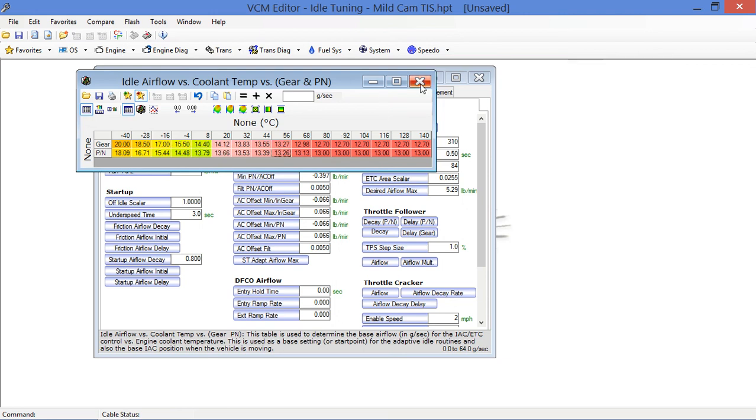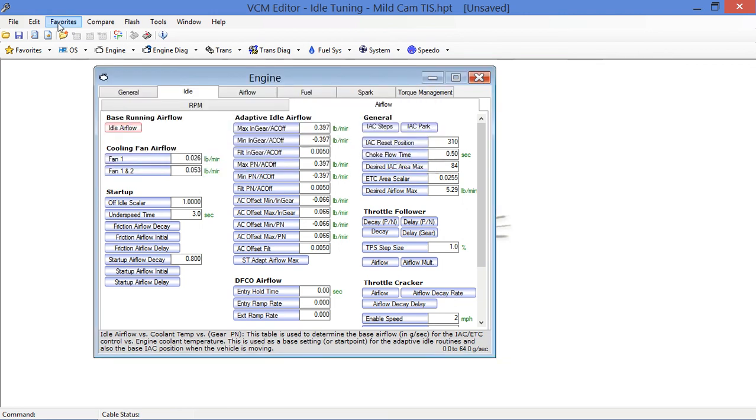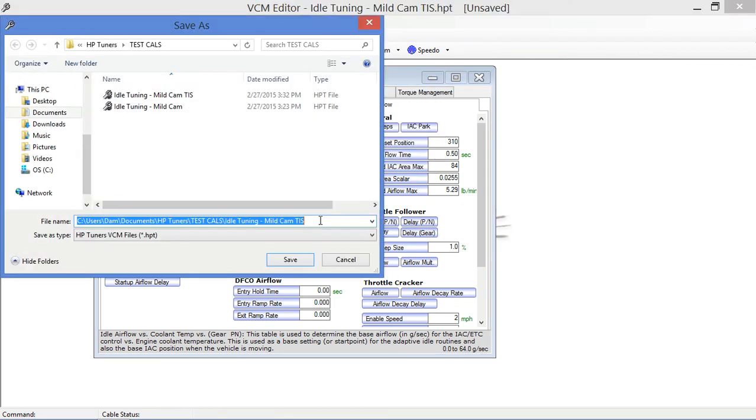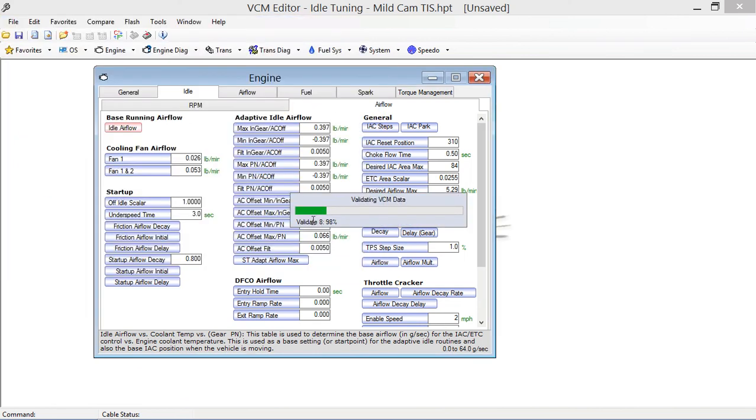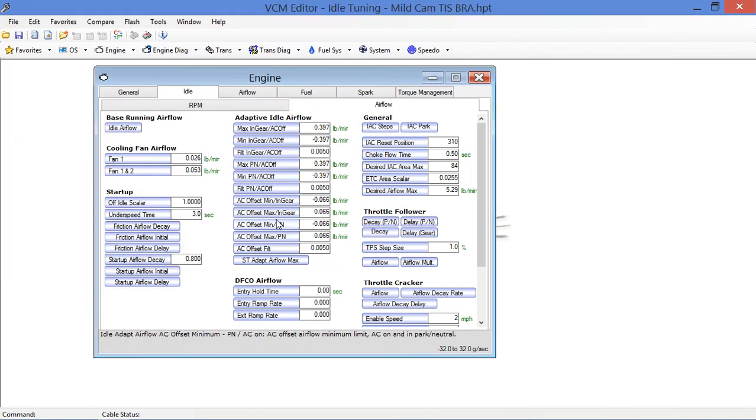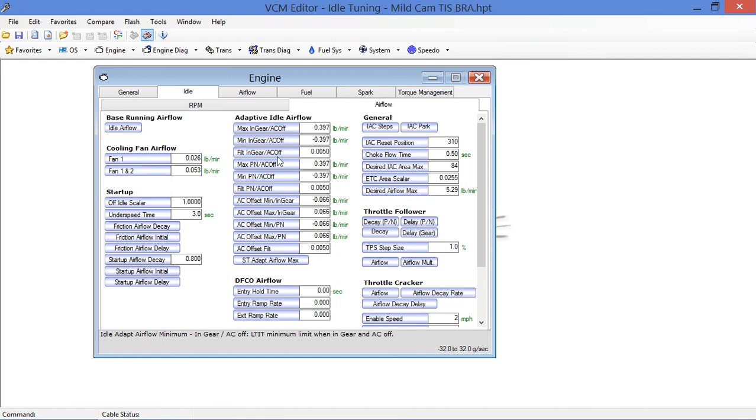Let's save these values now. Same saving method—I always try to save as a new file to make sure we know what we're looking at. In this case, we're going to add base running airflow. I've made those two changes, and we're going to write this calibration to the car, test this again, and see where we're at.